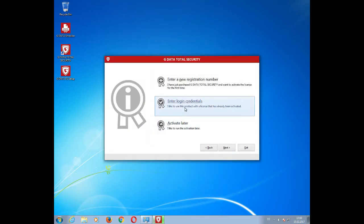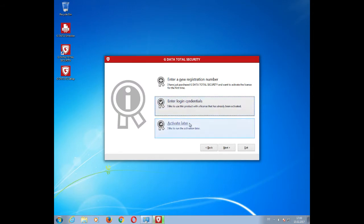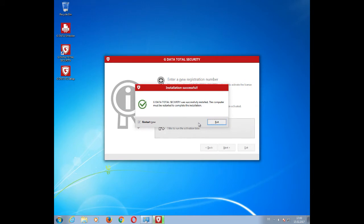If you already have login credentials, select the second option and fill in the username and password you have received within your email. If you want to activate later, simply select the option Activate Later and you will be prompted to restart your computer to finalize the installation.